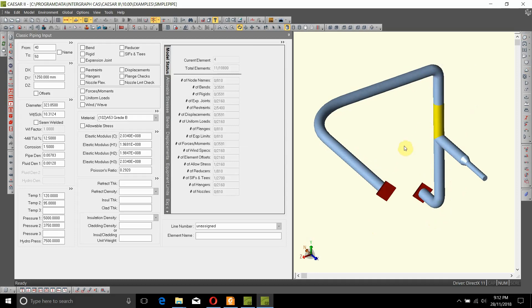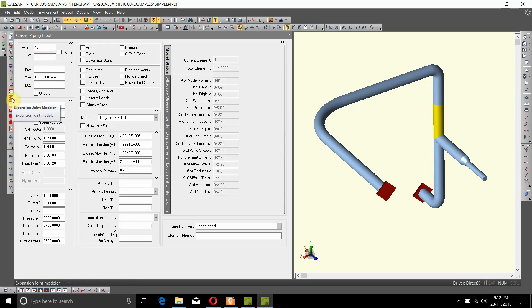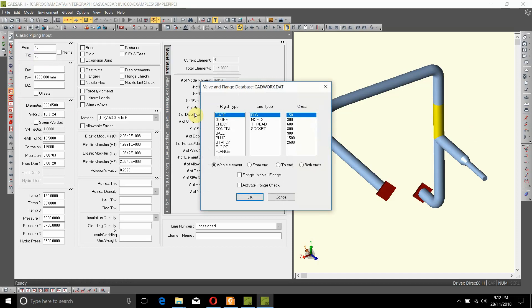To add a flange pair at node number 50, we need to click on this button, valve and flange database, and what we want is a flange pair.